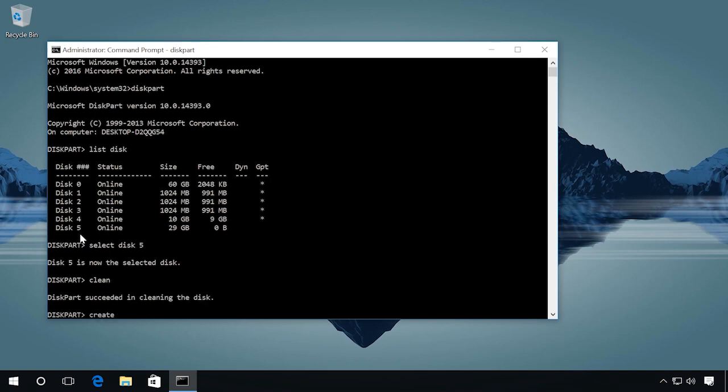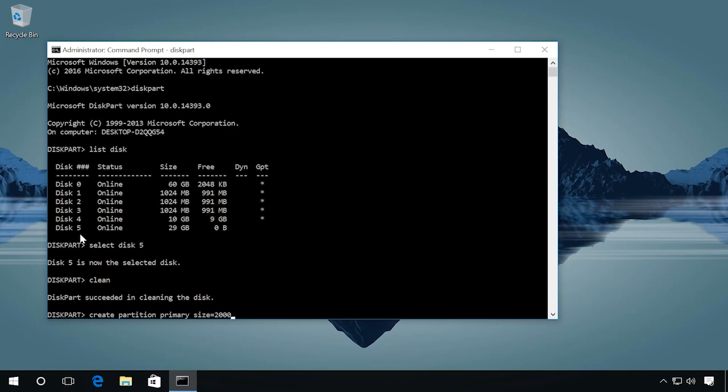Then enter create partition primary—that is, you are creating a partition—and then specify its size in megabytes, for example, 2000 megabytes, using the command size equals 2000.